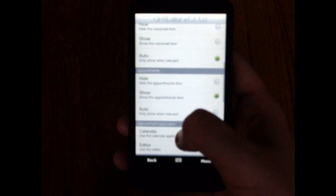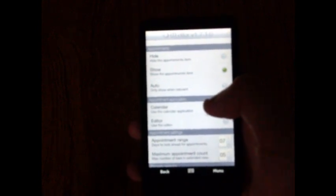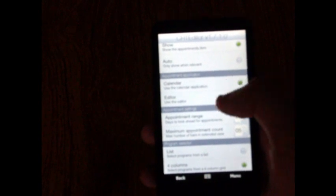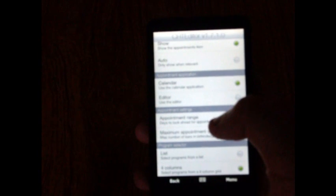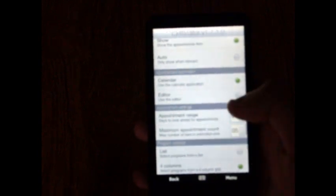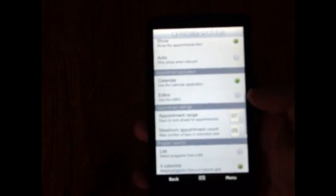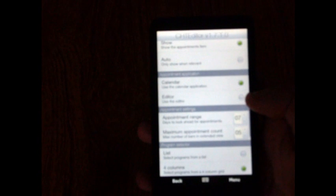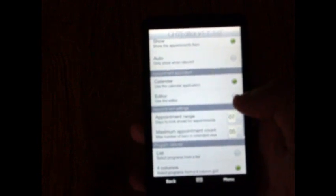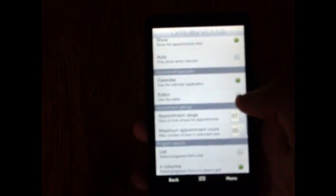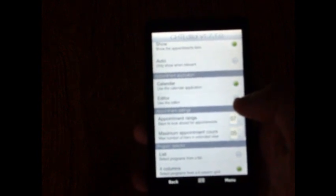You can also do the same for the appointments, all three options: hide, show, and auto. There's also appointment application settings. These settings will define where your home tab pulls the data for your appointments from. You can either set that to the calendar or the editor. There are also appointment settings. The top setting is appointment range and the bottom is maximum appointment count. If you change the appointment range, that will show how many days to look ahead for appointments. The maximum appointment count will show the max number of bars in the extended view.